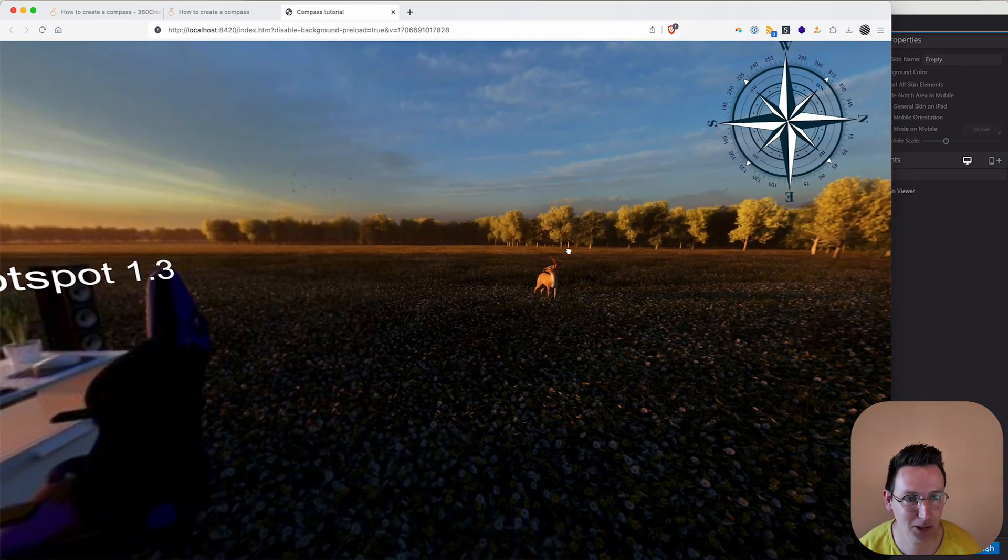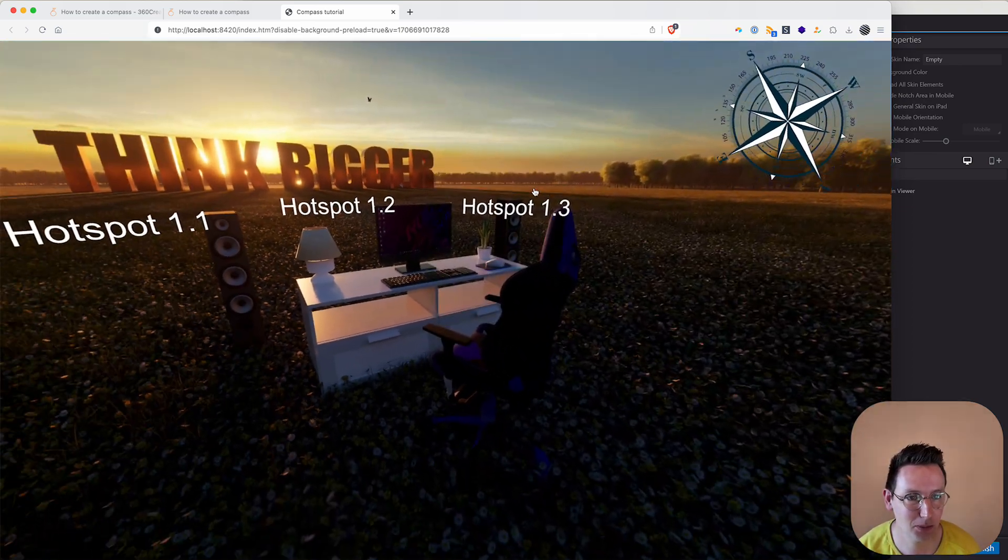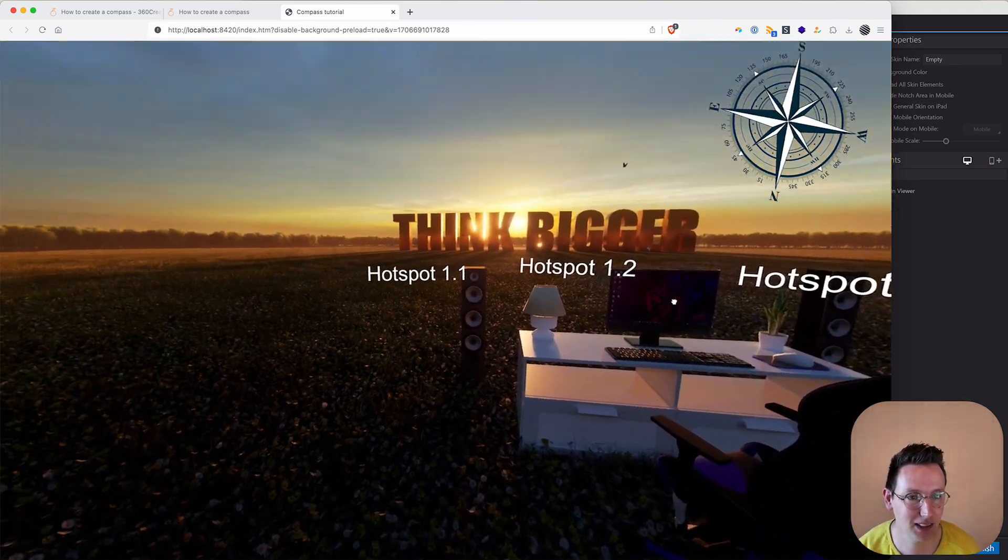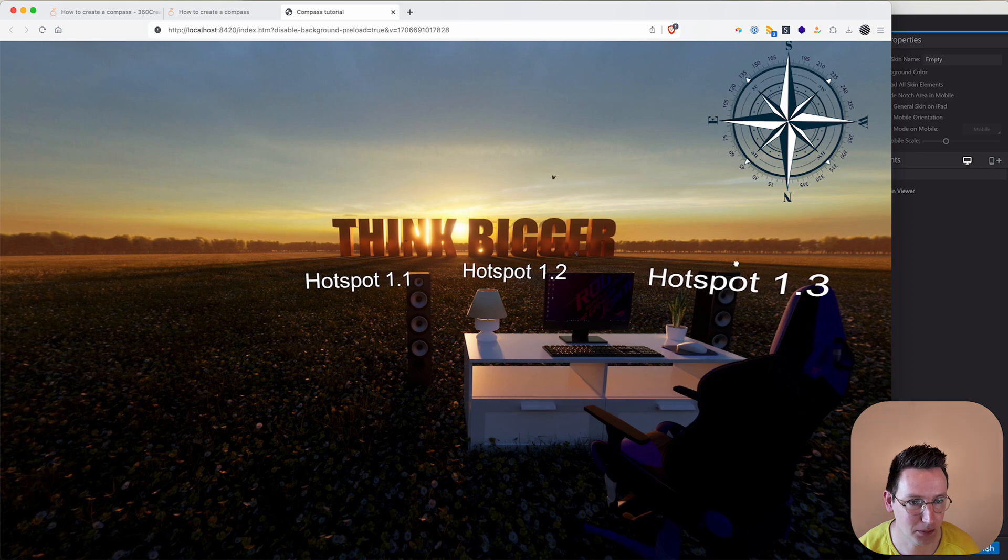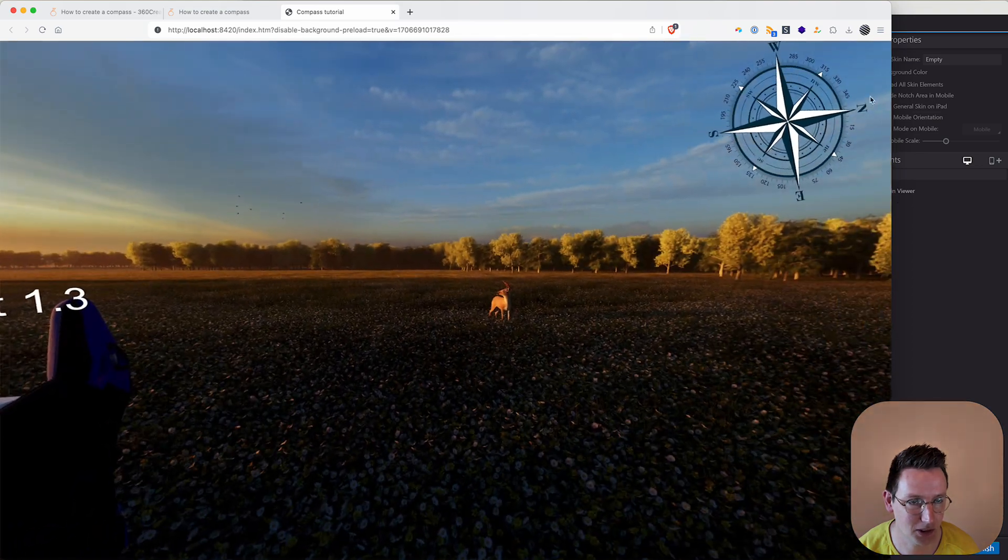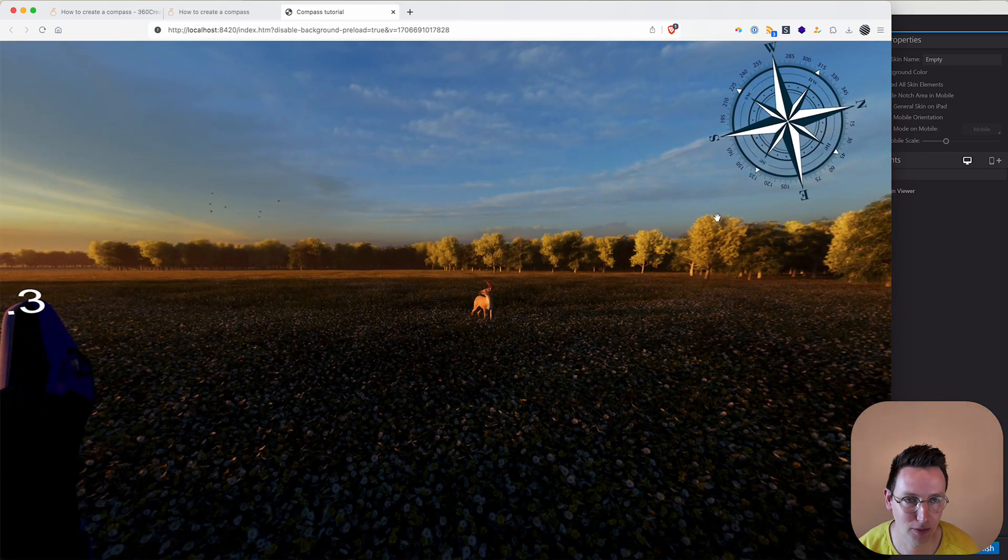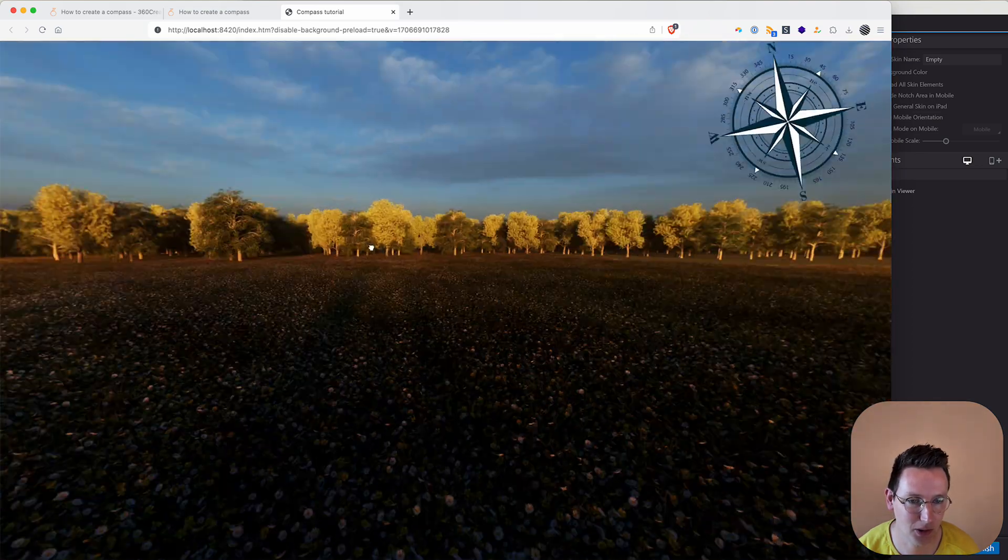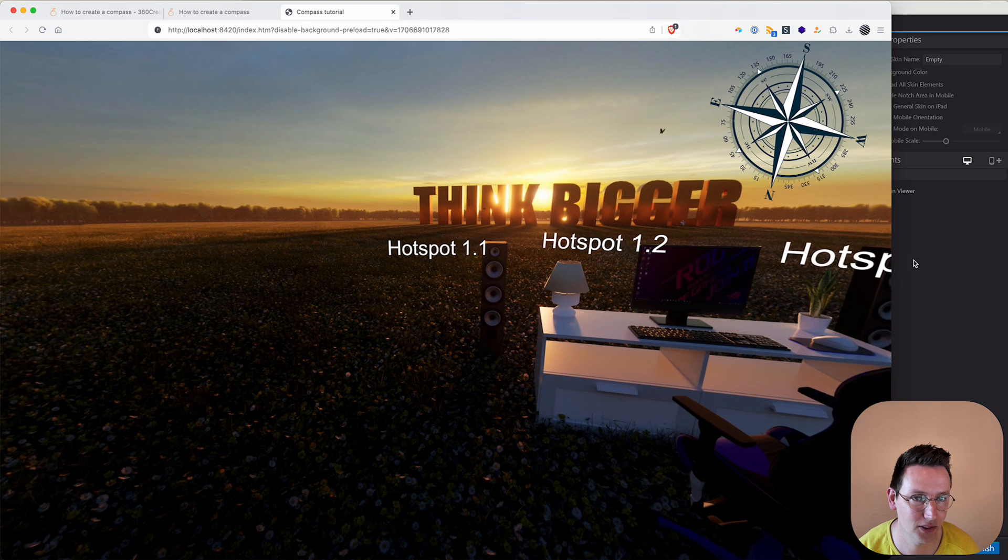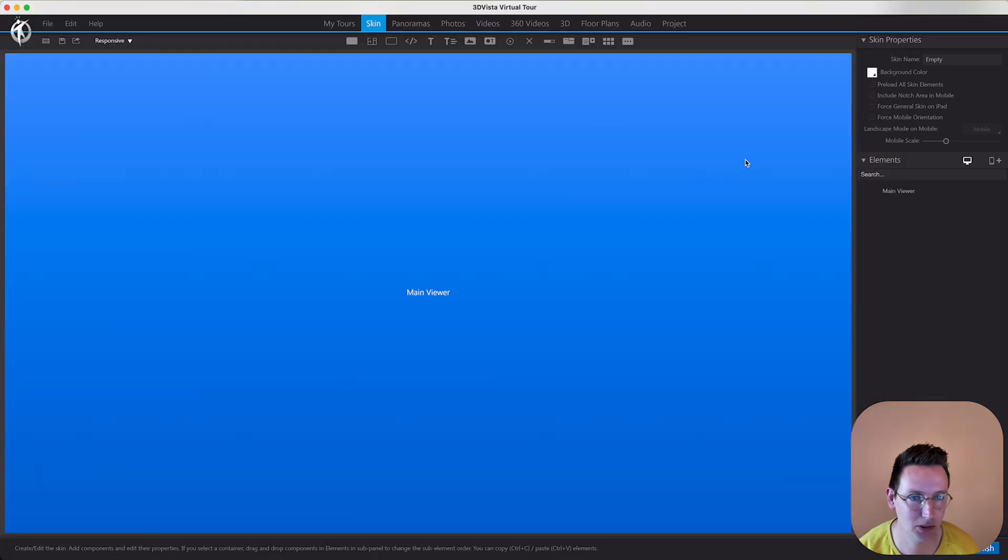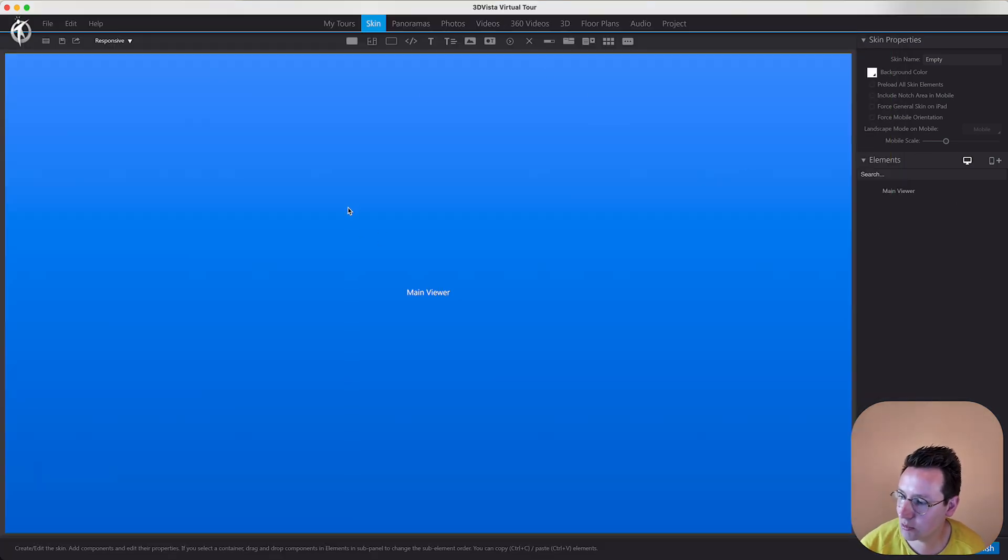So let's get into this. We're going to be building something like this where the panorama, the floor plan or compass, is moving around. So let's do that. The first step is to import your compass image as a floor plan.